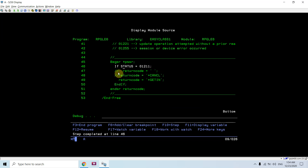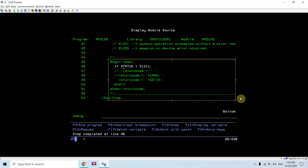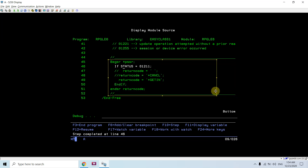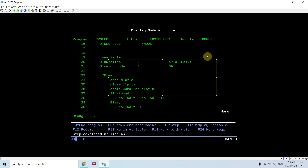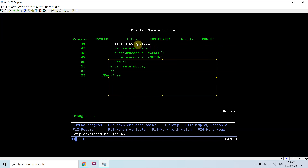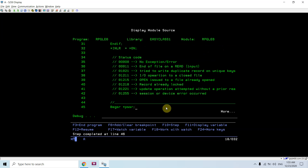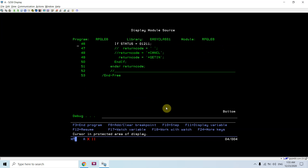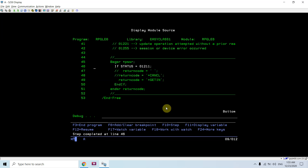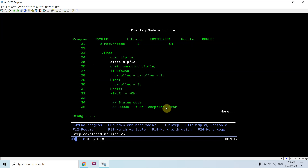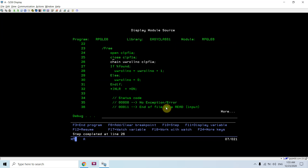We need to always take care of what value we are passing in the return code when coding the PSSR subroutine or the INFSR subroutine for catching file exceptions. We can even name it something else, but we'd have to change the name accordingly. This program is now in an infinite loop — it will never end because it keeps chaining for the same roll number while the file is closed.